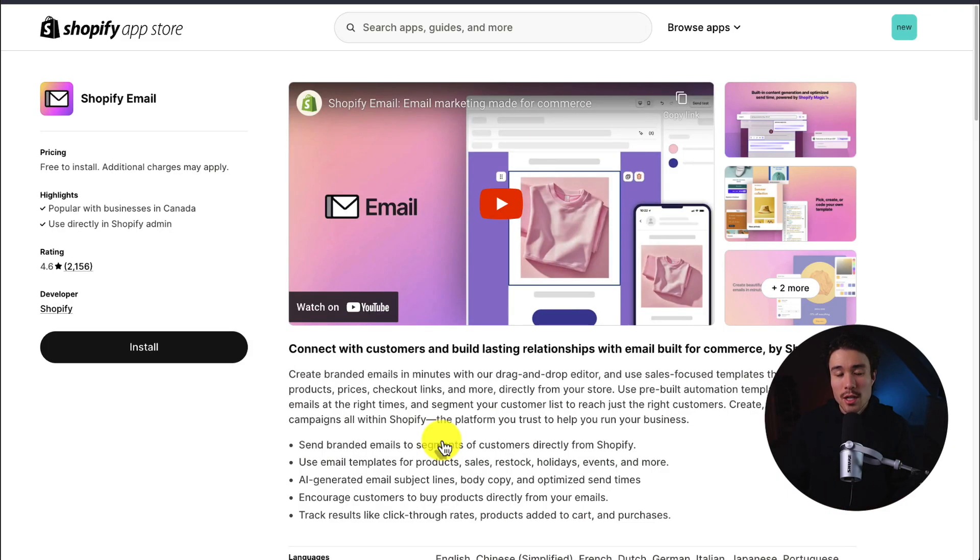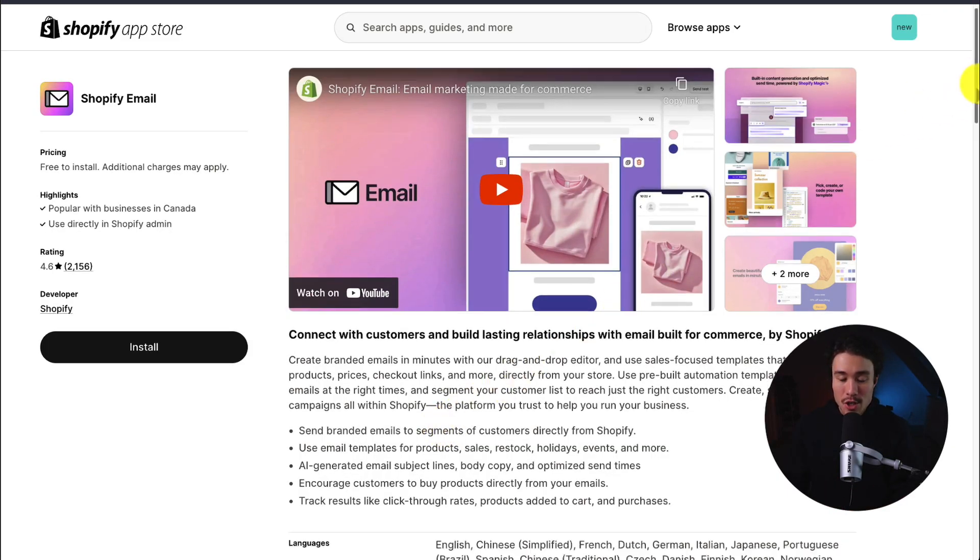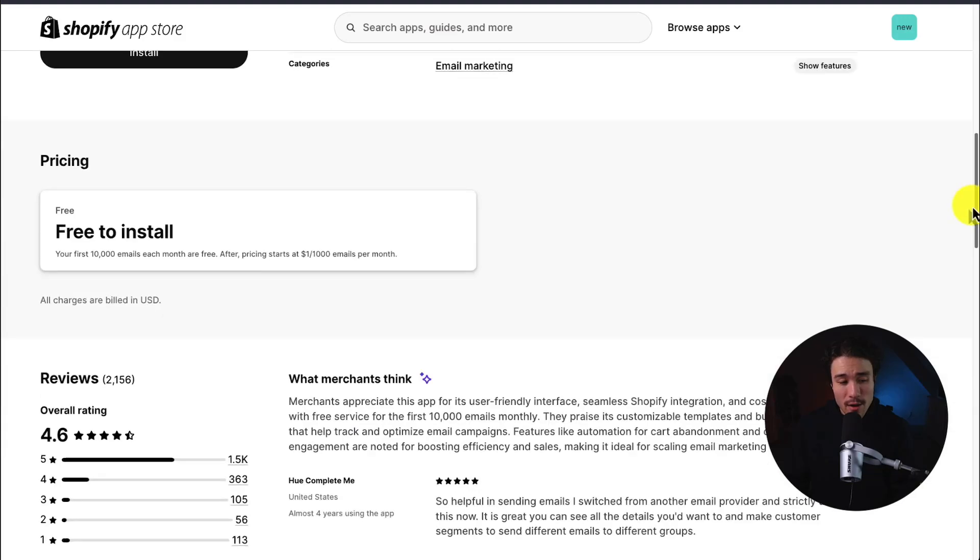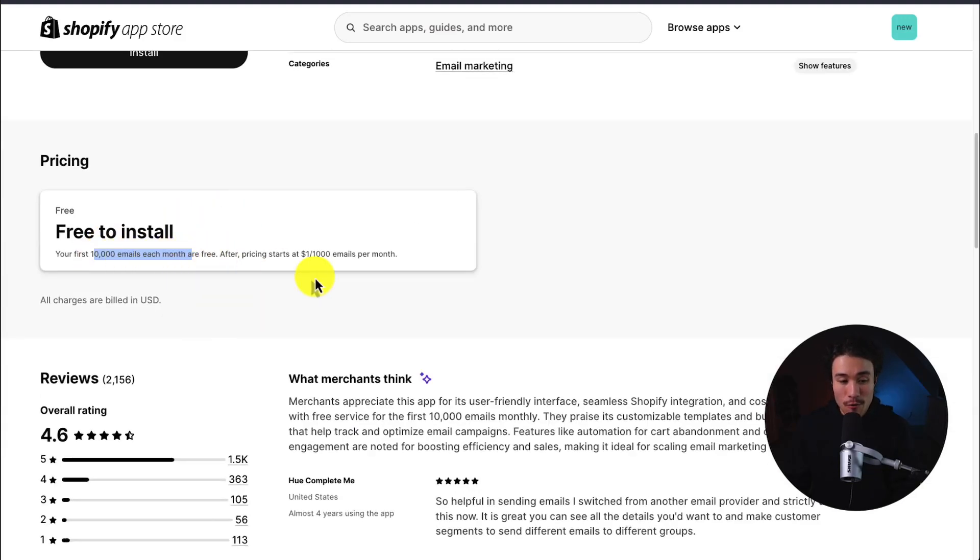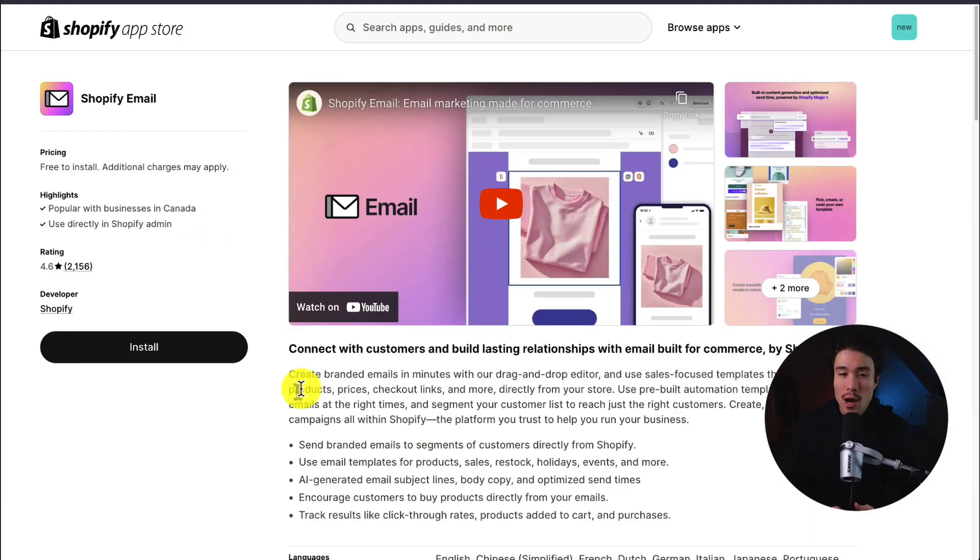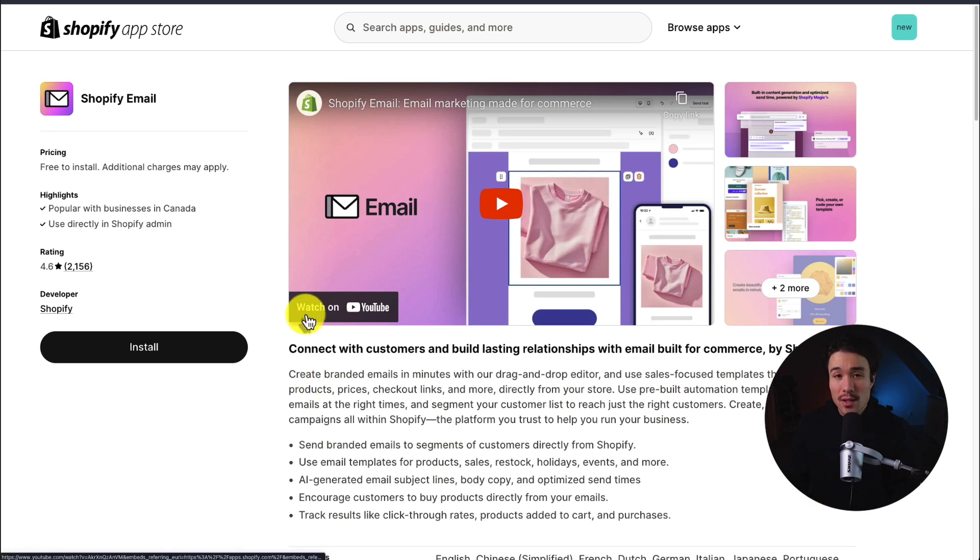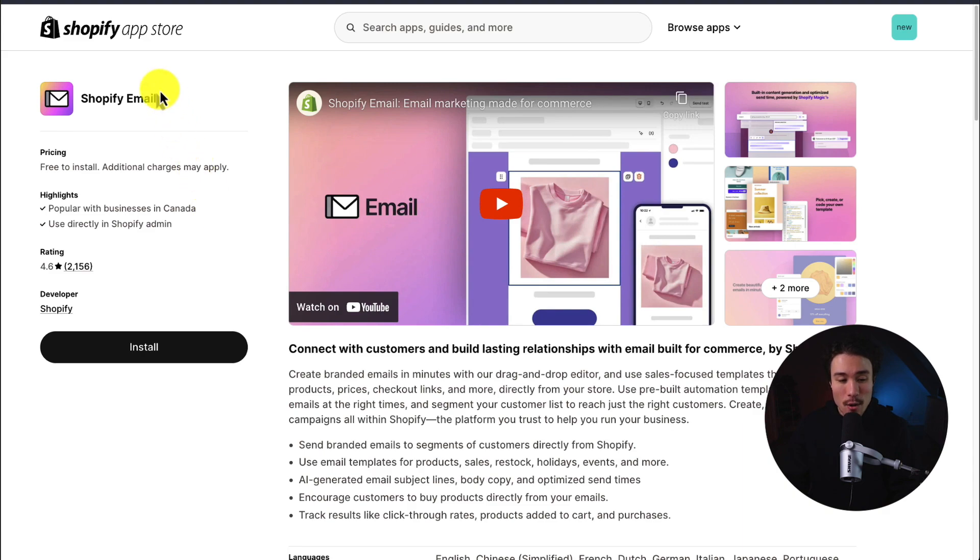To do so, we'll be using the Shopify email app. This is Shopify's very own email application. It has a very generous free plan where your first 10,000 emails each month are free, so I think it's a great way to set this up. It allows for quite a bit of customization. You can find this on the Shopify app store, but we'll be using it in this video.